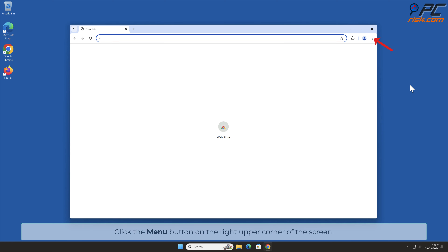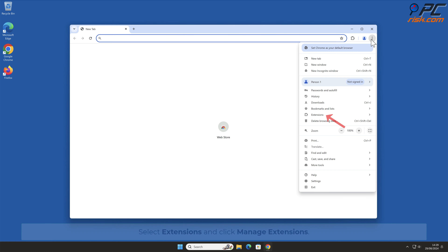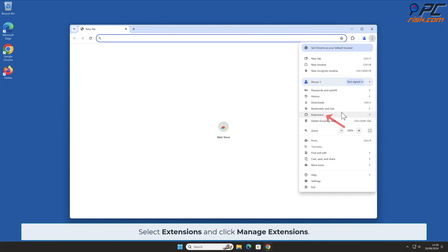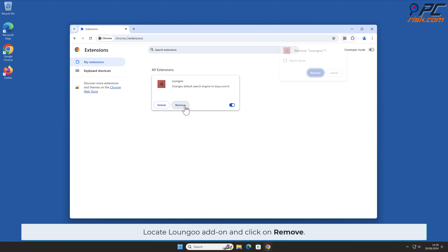Click the menu button on the right upper corner of the screen. Select Extensions and click Manage Extensions. Locate the Longu add-on and click on Remove.